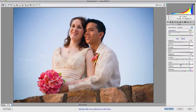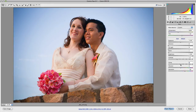The remaining three sliders in the basic panel are clarity, vibrance, and saturation. Clarity is a tonal adjustment for the midtones. The way it works is by creating a mask which isolates just the midtones, to which contrast is then applied.